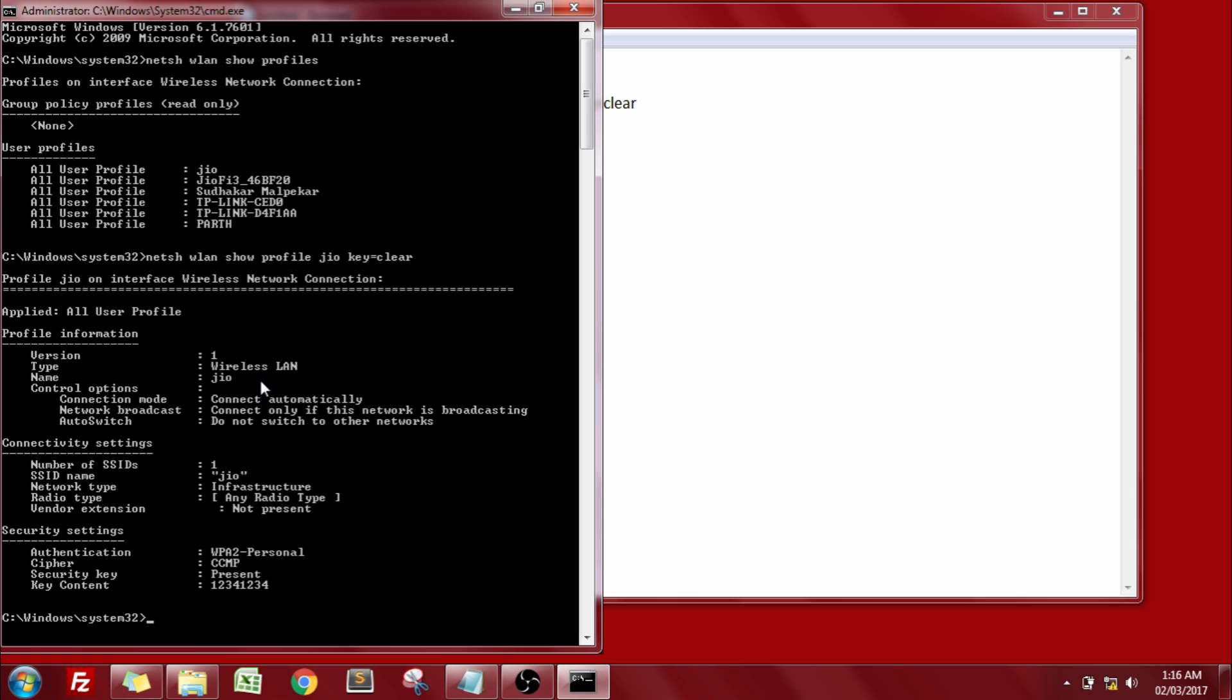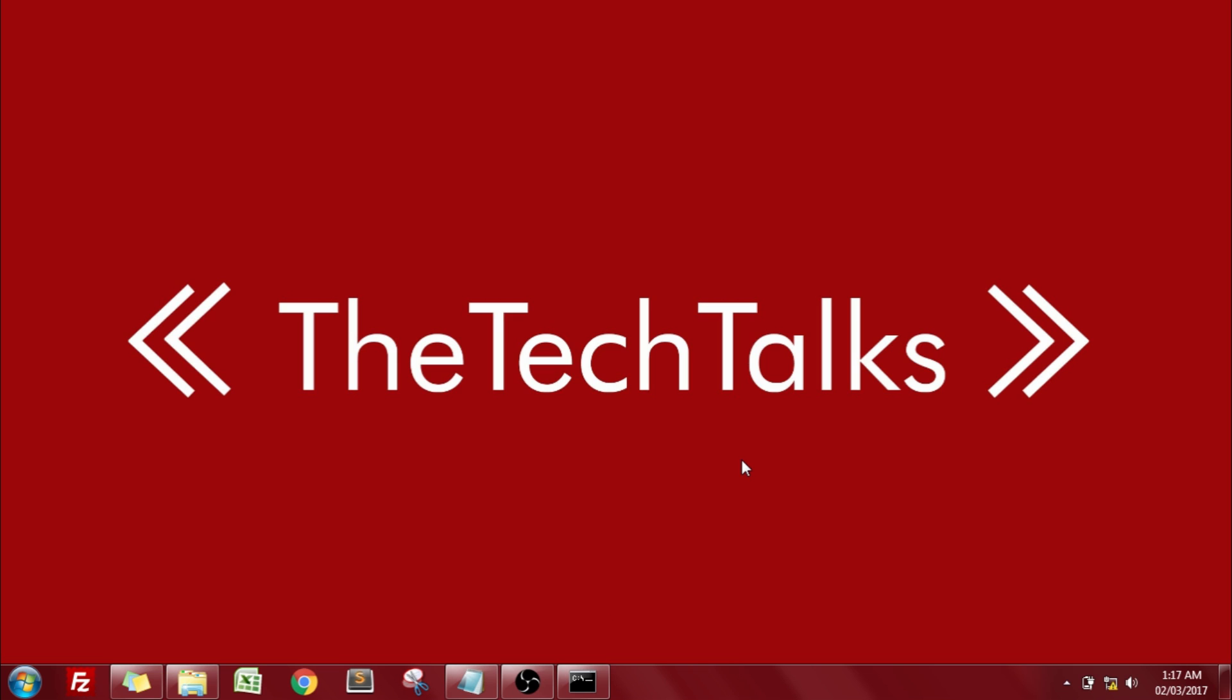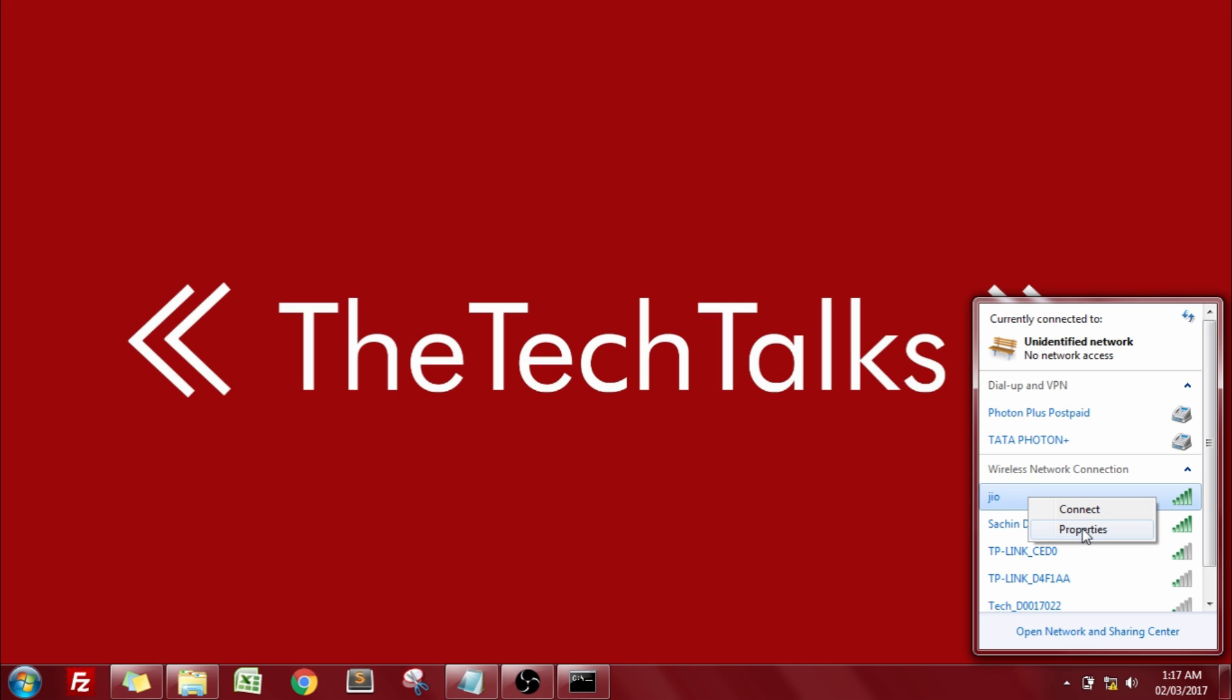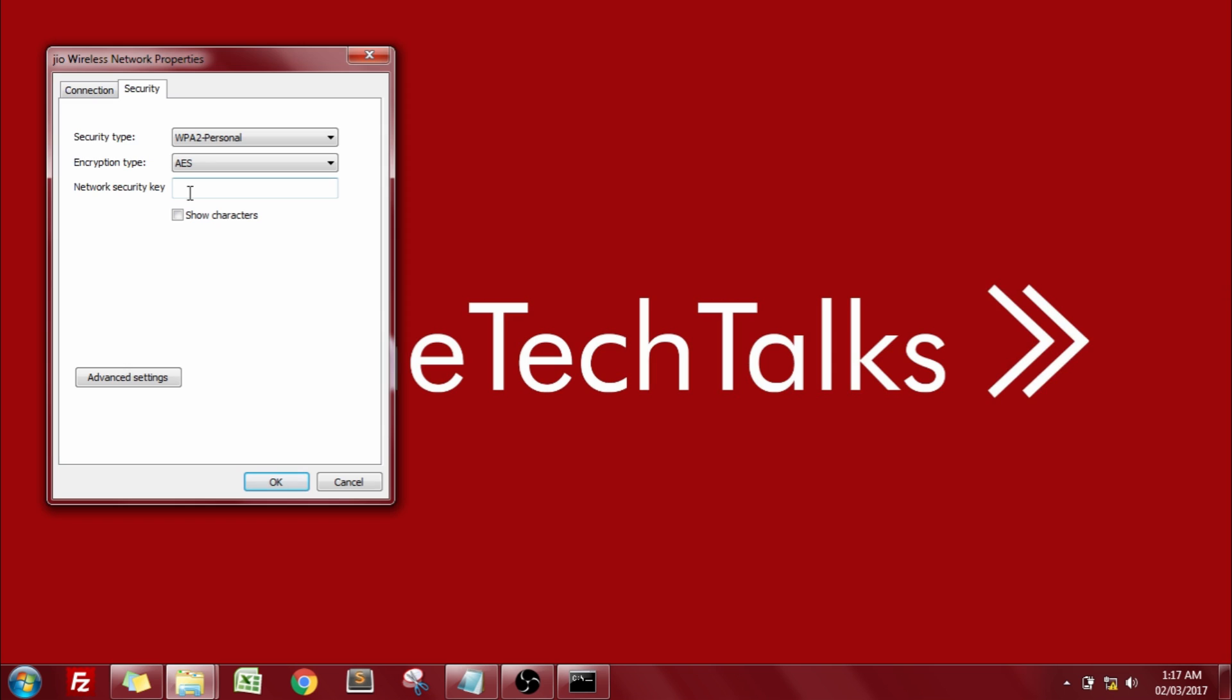So let's try to execute that thing. So now guys just go into your network and try to connect to the Jio device. So I try to insert the password for this Jio. So the password was